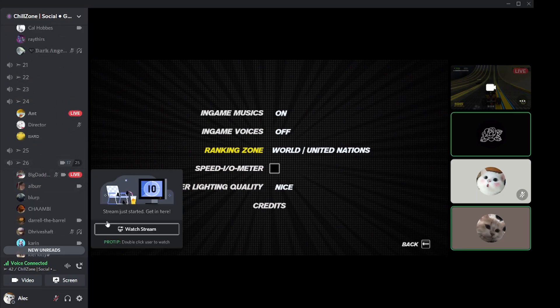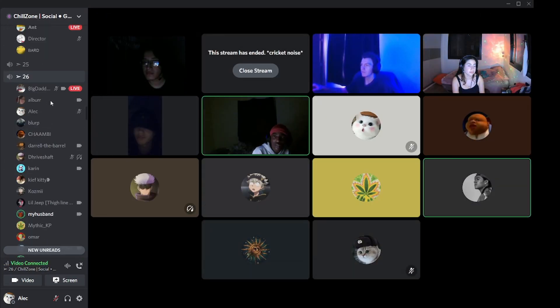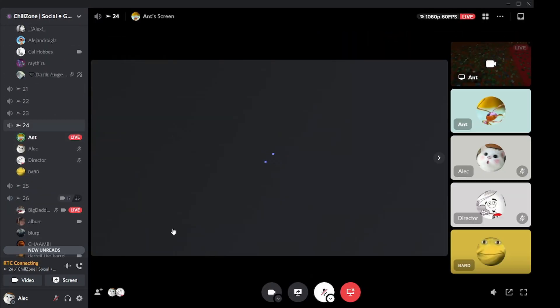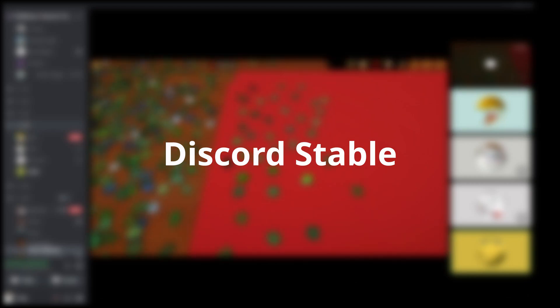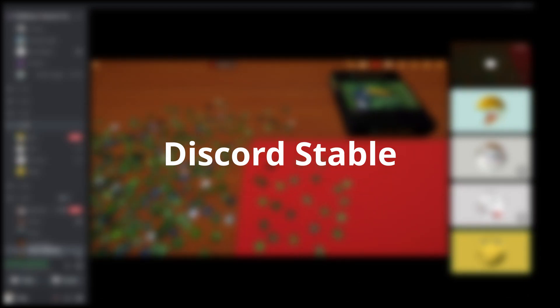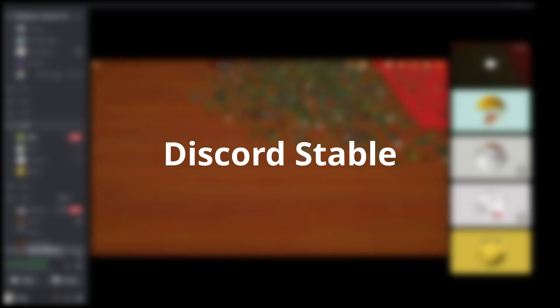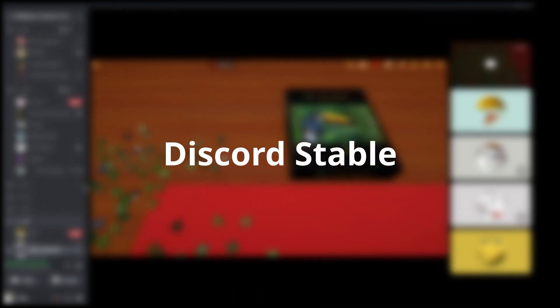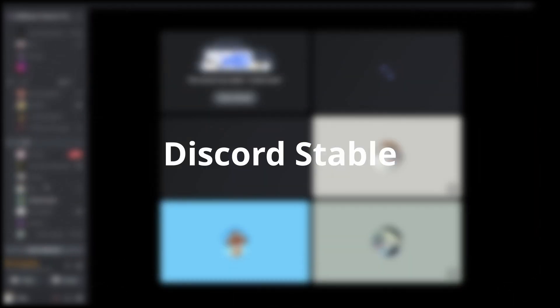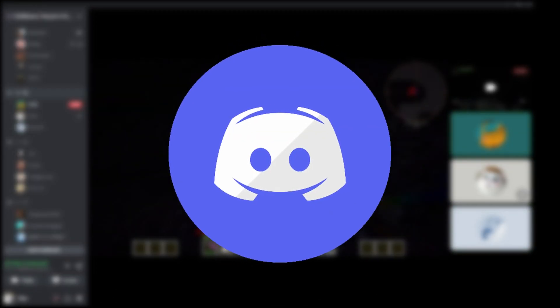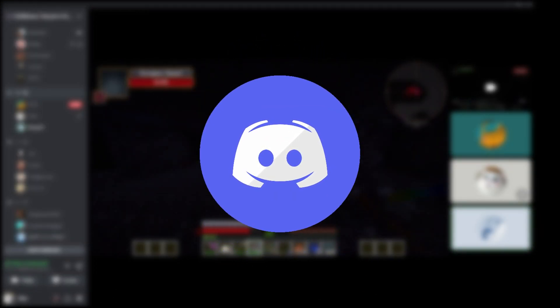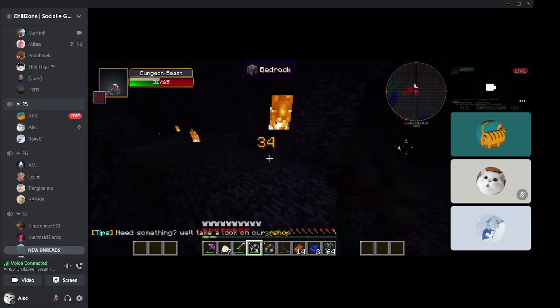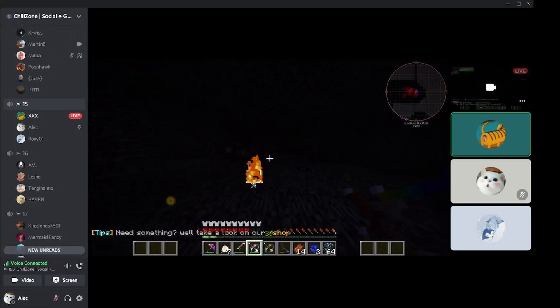The one after that is Discord Stable. This is the full released version of Discord which we're all using right now all over the world. That's the blue icon we all know.